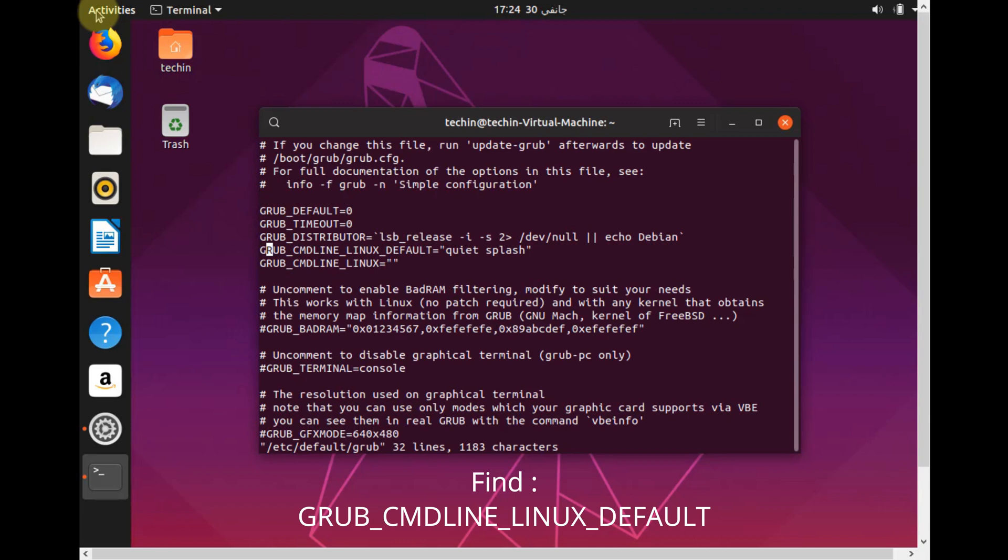Find GRUB_CMDLINE_LINUX_DEFAULT equals quiet splash.